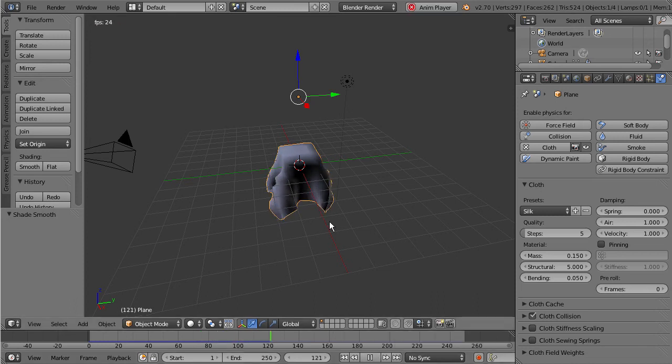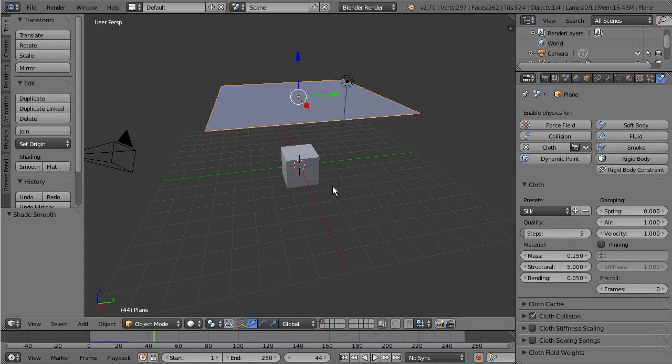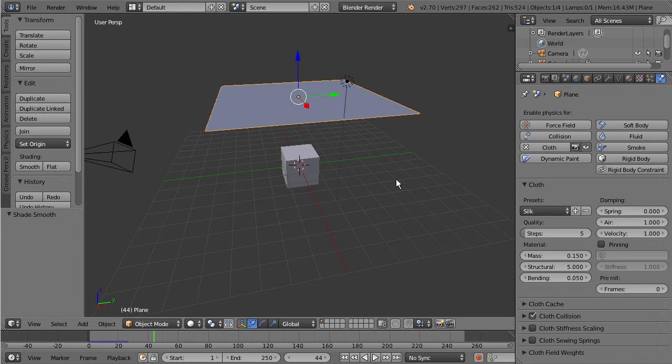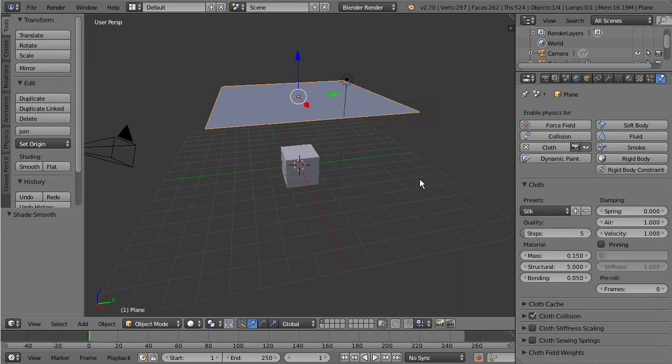So while this is looking awesome it's not very practical. This is a good learning exercise just to kind of see how to set up a cloth simulation but how often are you really going to have a cloth fall on top of a cube? So let's take a look at different ways you can use this in other areas of your project - maybe if you wanted to create a curtain or a flag. Let's just run through that process real quick.